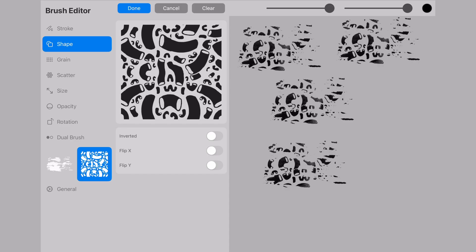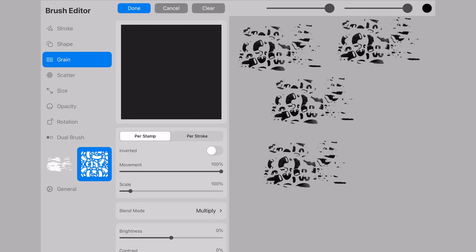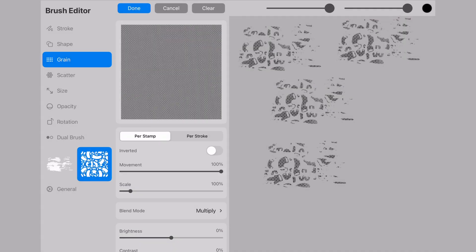Now shifting to the grain, whichever shape I select is going to be the one that is affected individually by the grain I choose upon it.